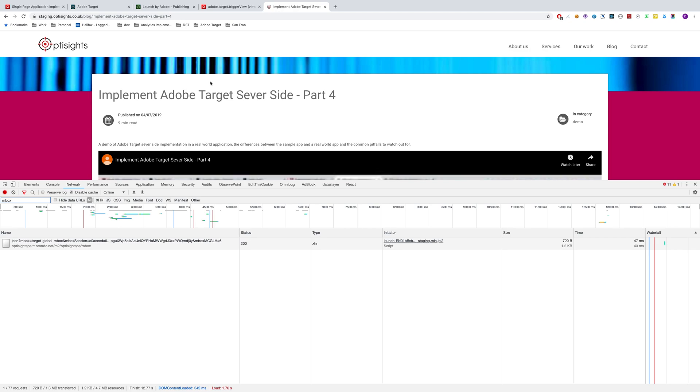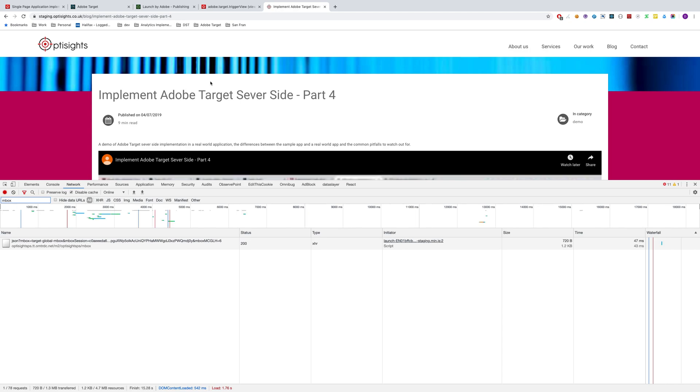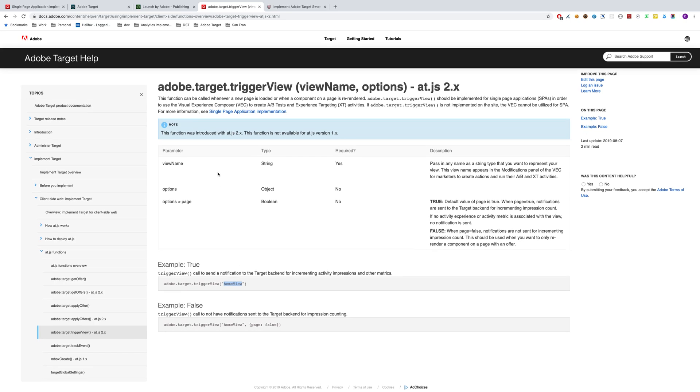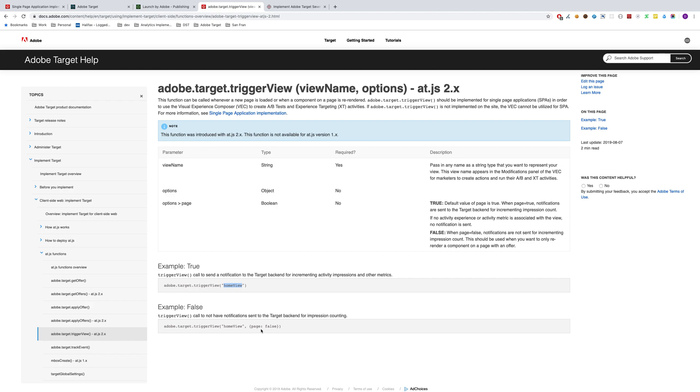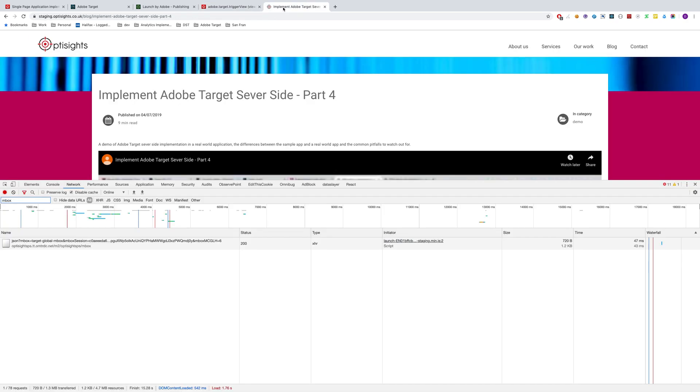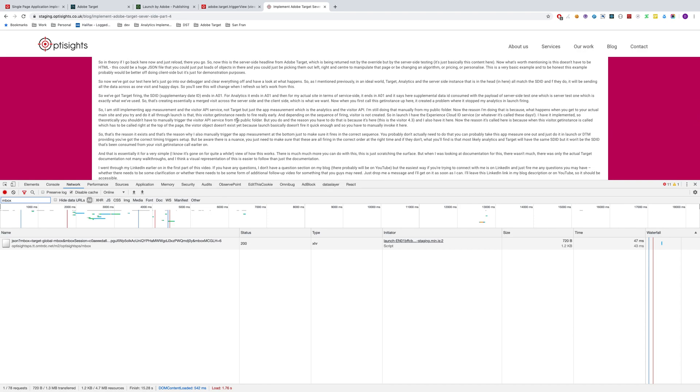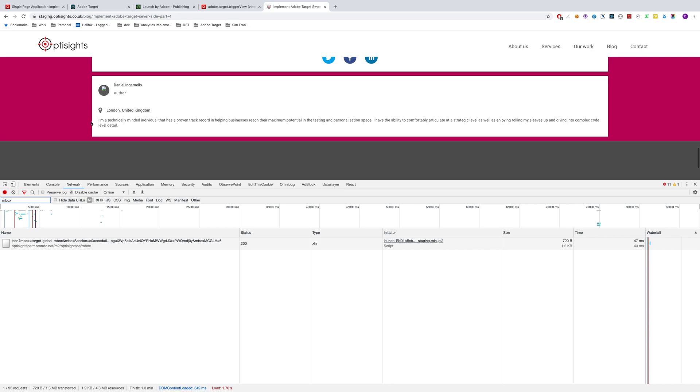Now, what AT.js 2.0 gives us is a new function, and this function is called trigger view. What trigger view does is it allows us to kind of imitate a page reload without the page actually reloading. So within our application, we can fire these trigger views and pass in the name of the view, and then we can fire tests based on the view, which means we can run tests on different views inside single page applications. The function itself can take a parameter of page, and page can be either true or false. If page is true, in the analytics it will count as an impression. So you'd want it to be true if the view is rendering a completely new page. And you'd want it to be false if it is rendering just a section of a page, i.e. a module, like something in the bottom here. You would not want it to count as an impression.